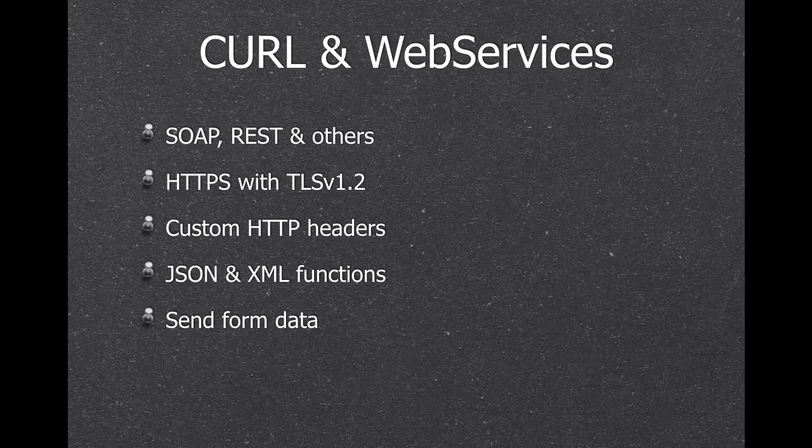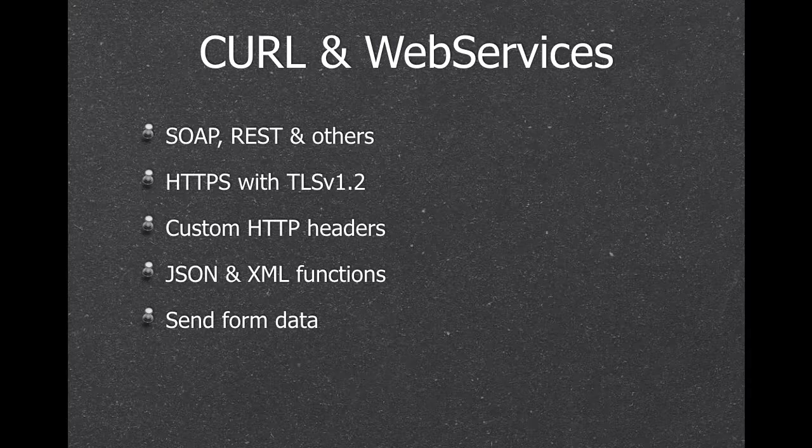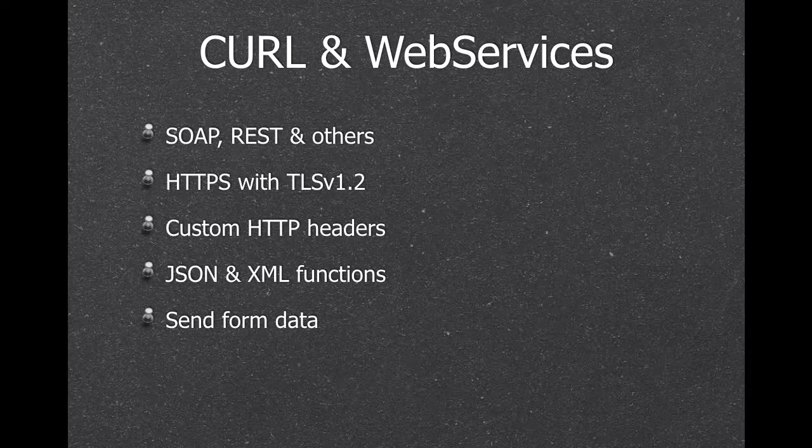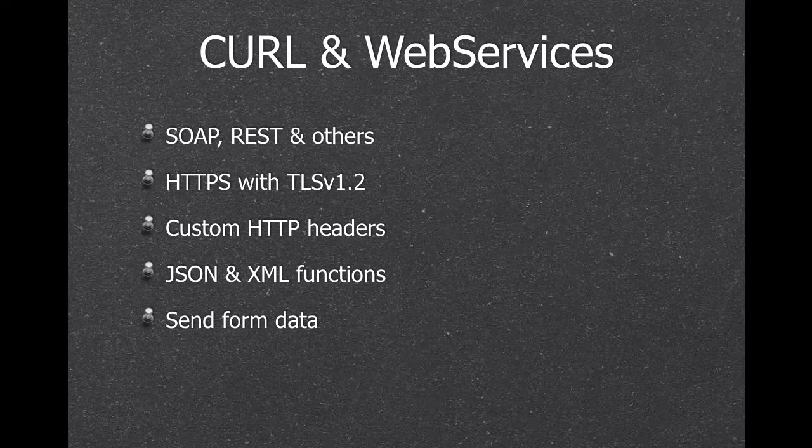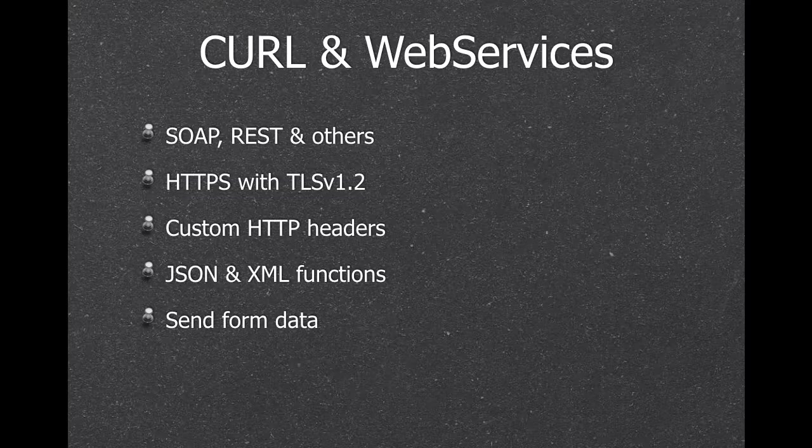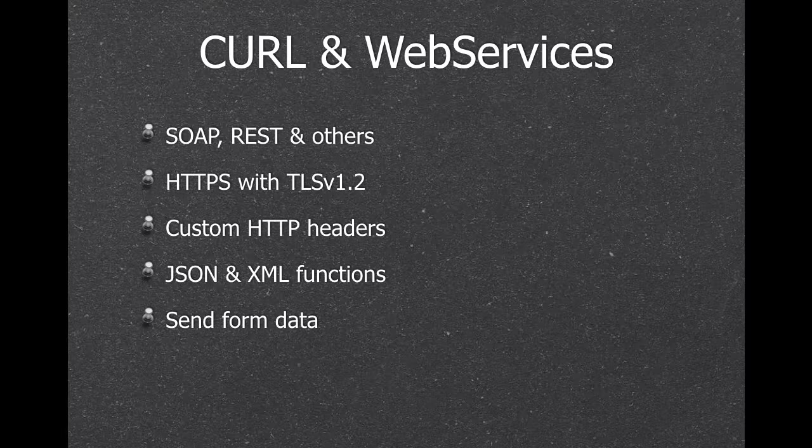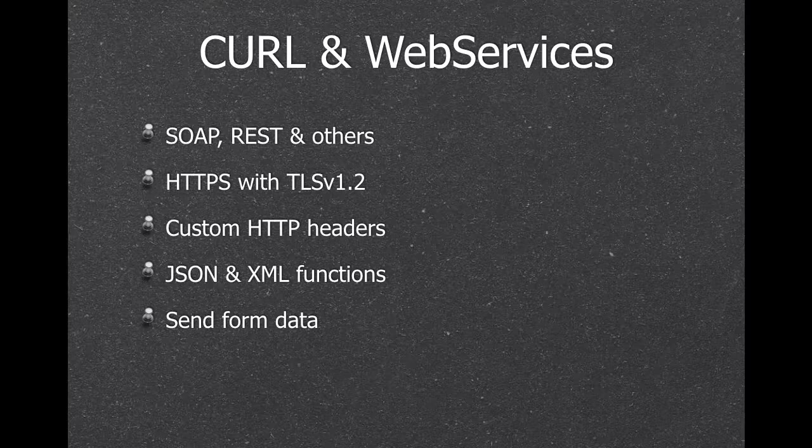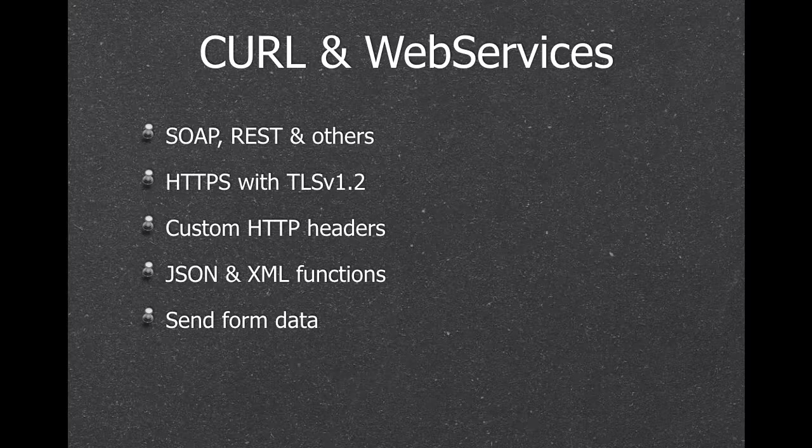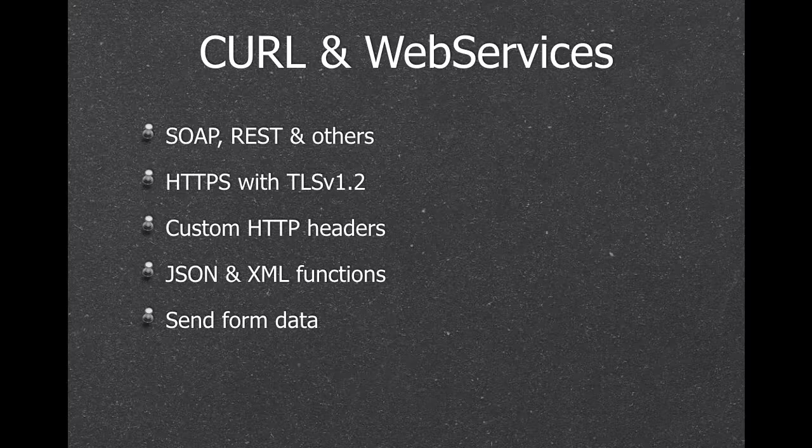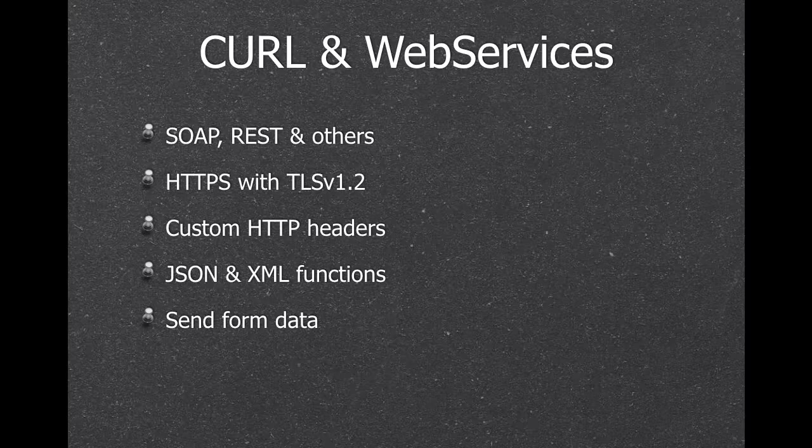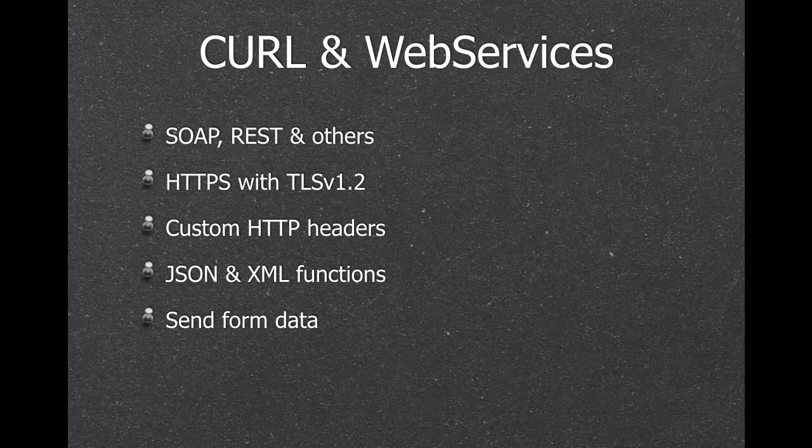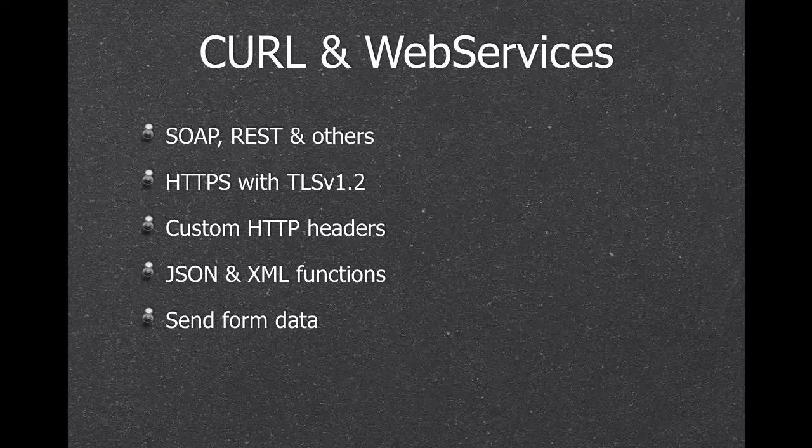For web services, we have a lot of functions there. We can use all the SOAP and REST web services. We can do HTTPS with the latest TLS version. We have a lot of JSON and XML functions. So if you get back data or you have to prepare data to be sent, you can use our plugin functions.